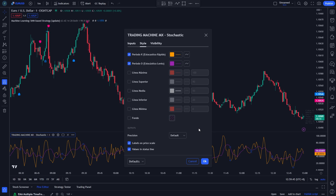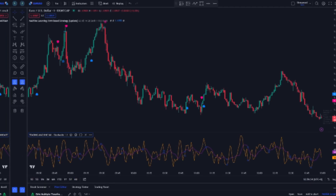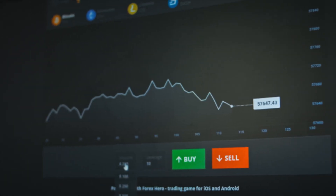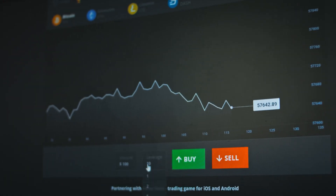Please follow my settings on this indicator. On Input, please change the Period K to 1 and change the Period D to 8. Now our setup is ready, so let's go ahead and explain how to use this indicator.